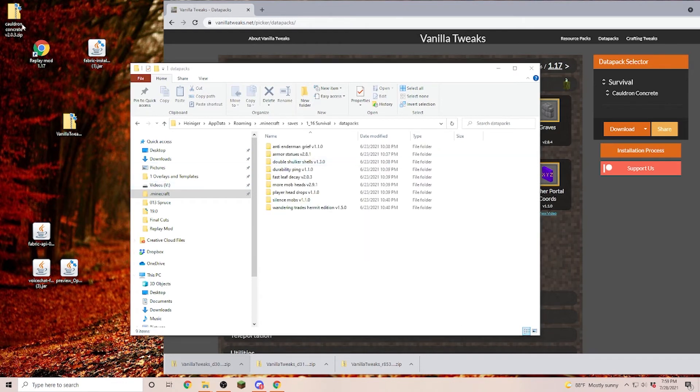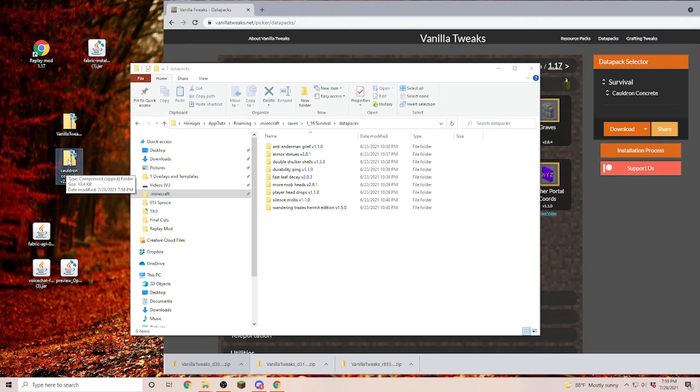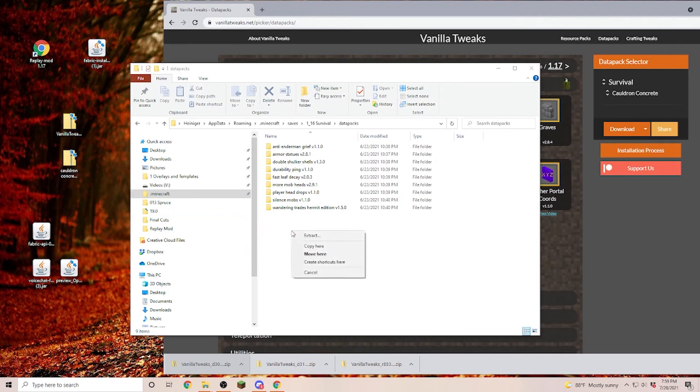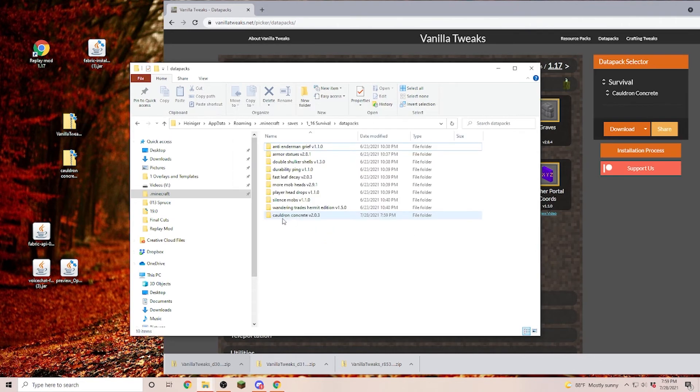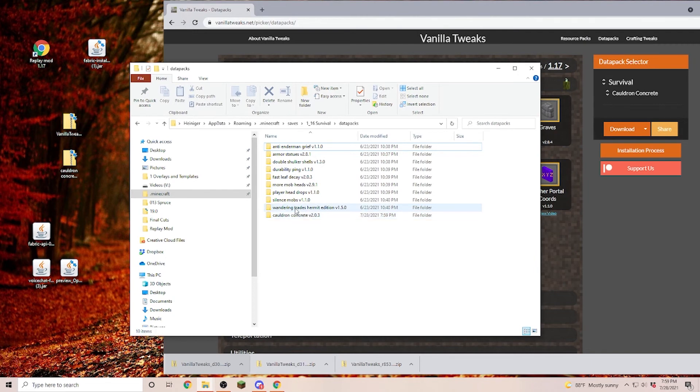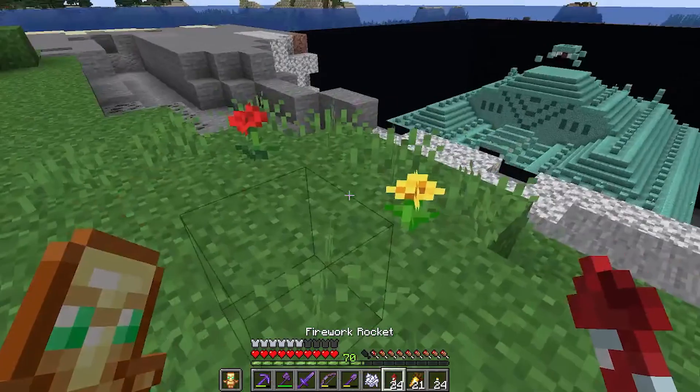Once you have the data pack folder open we are taking the file that we just got out of our Vanilla Tweaks zip folder and then you click and hold the right mouse button and drag it over. Once it is over you click on extract and you can see we now have the extracted cauldron concrete file in here. That means if I go into my 1.16 survival world we now have this data pack applied.